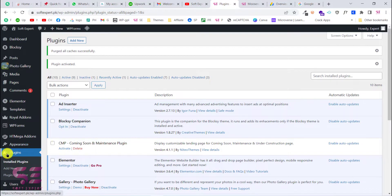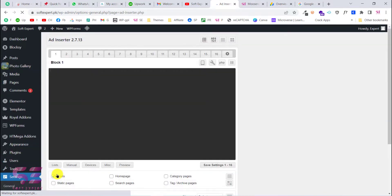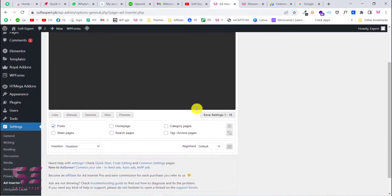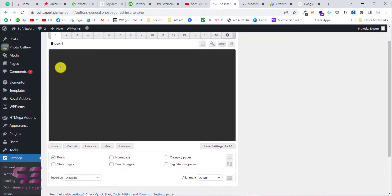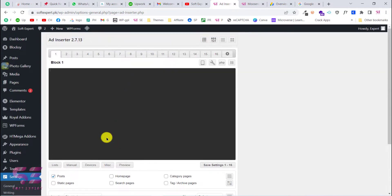Once you have the Ad Inserter plugin installed, you'll see a pop-up — you can allow or not allow it. Scroll down, go to Settings, and click on Ad Inserter. Here you will get 16 tabs where you can display your ads automatically on your website. You can add more tabs if you want, but these are more than enough. You just need to write your ad code and set a condition for it.